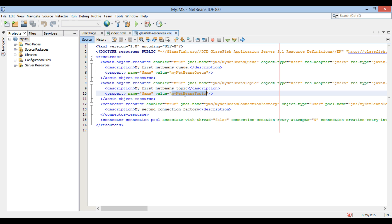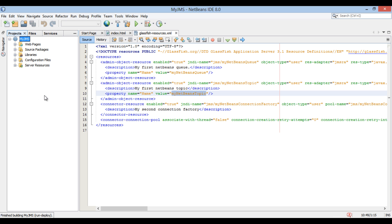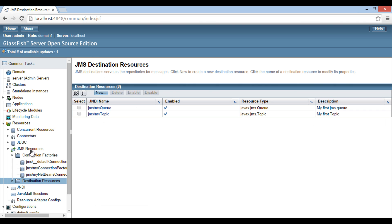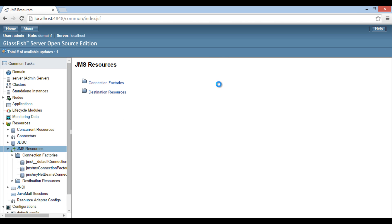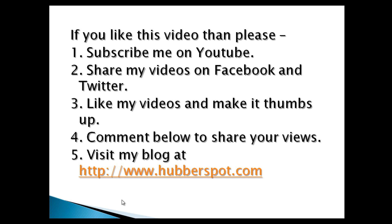In order to create these resources in GlassFish server, we have to build and deploy this application on GlassFish server. Right-click on the JMS web application module and select the deploy option. After the web application gets deployed, it will create JMS resources on GlassFish server. Let's go to the admin console, refresh JMS resources by clicking on it and going to Destination Resources. It displays entries for my NetBeans queue and my NetBeans topic. Go through this video two to three times so that the concept of how to create and set up JMS queue and topic in GlassFish application server becomes clearer.